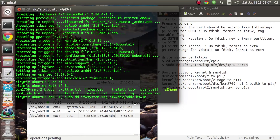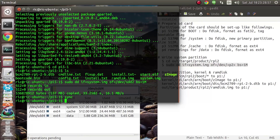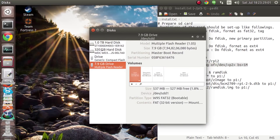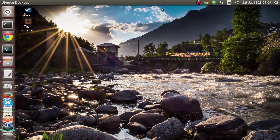During this time the only indication of activity is that the LED light on your SD card reader will be flickering. Now it's done. We can also make sure that everything has been properly written to the SD card by simply typing 'sync'. Now we can close everything, eject the boot partition, and take out our SD card, and finally put it in our Pi 2 to see how this works.